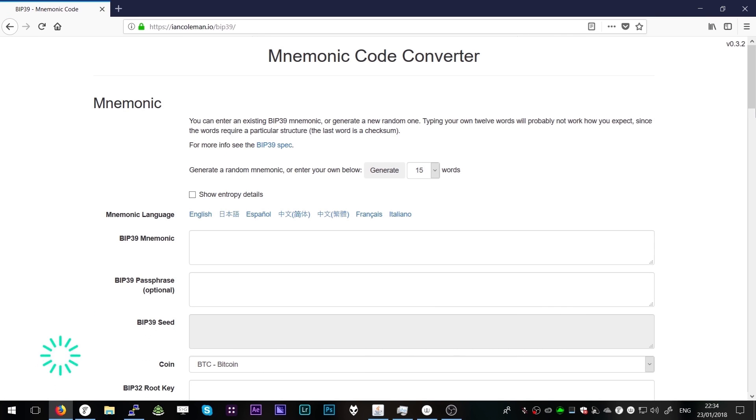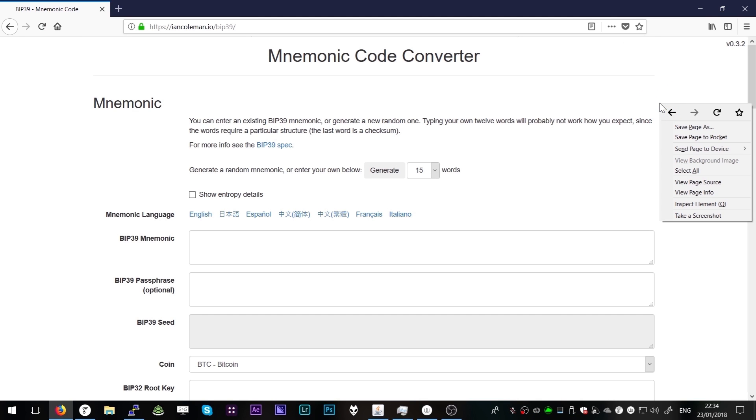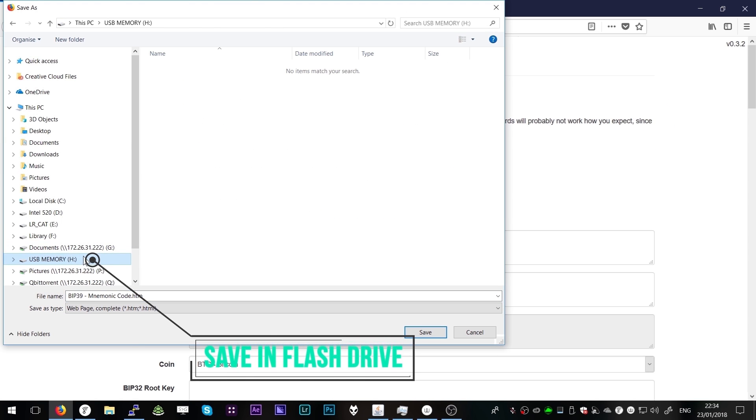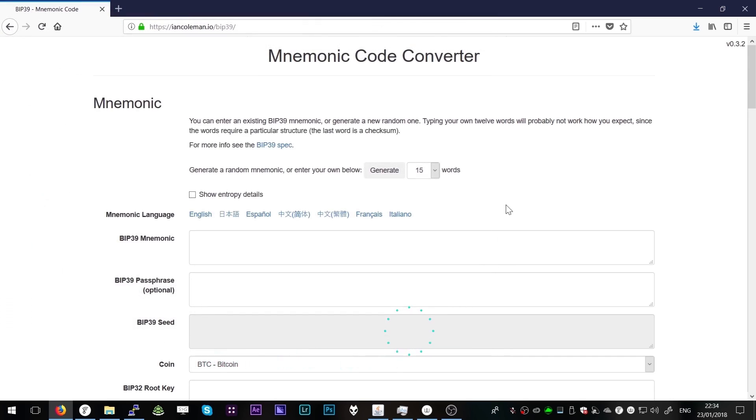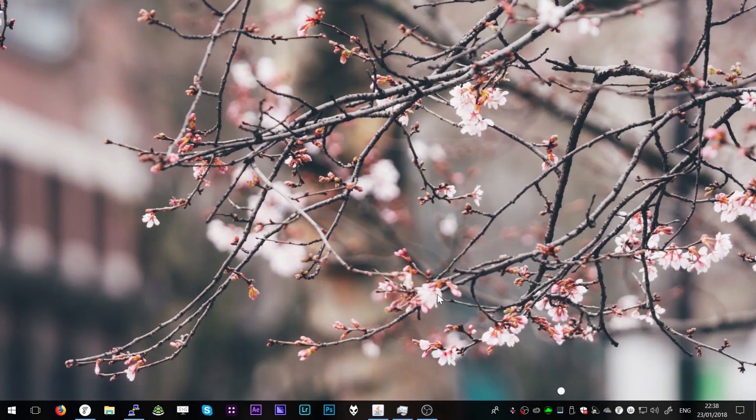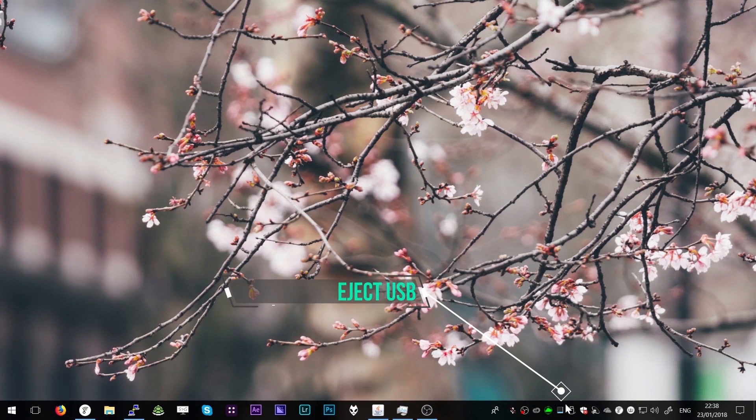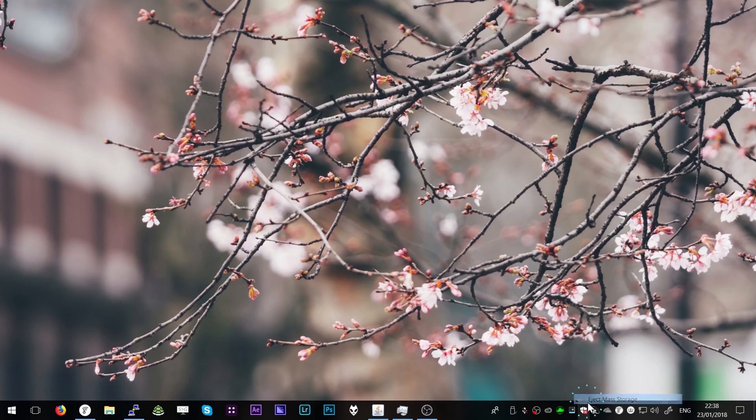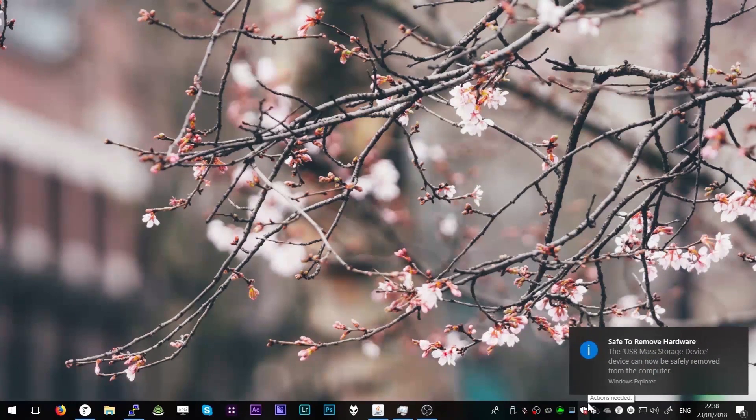This webpage is a BIP39 tool, a tool for converting BIP39 mnemonic phrases to addresses and private keys. Save the webpage to our USB memory stick. Remove the USB device and plug it into the offline laptop.